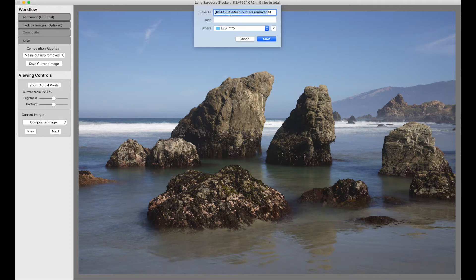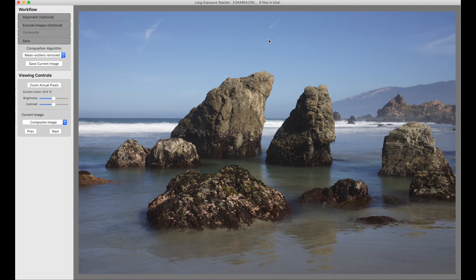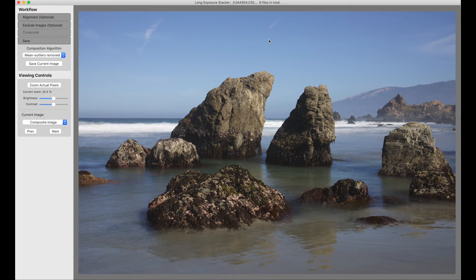It gives us the name of the first image in the stack, and the name of the composition algorithm we're using, and we can say save. And that's the simplest possible usage of Long Exposure Stacker.